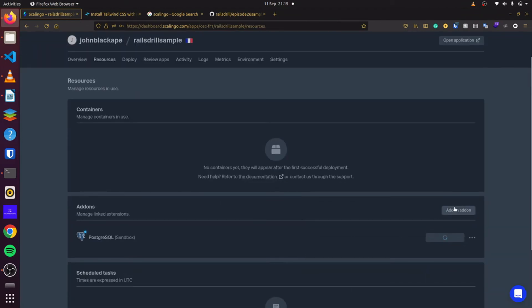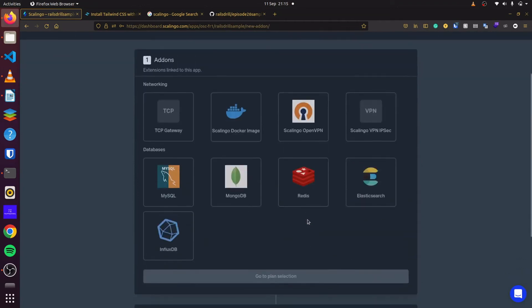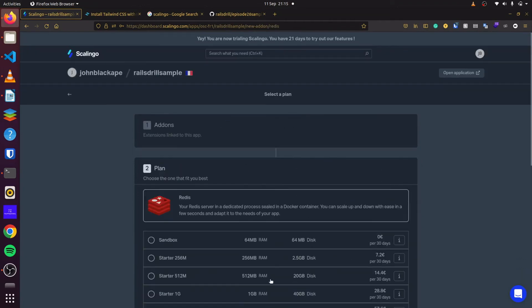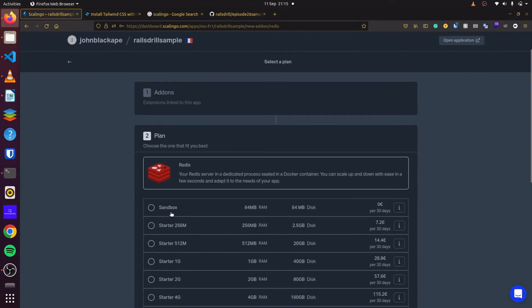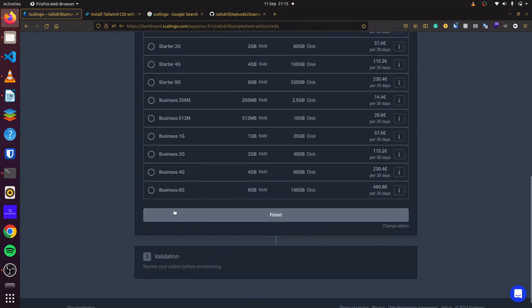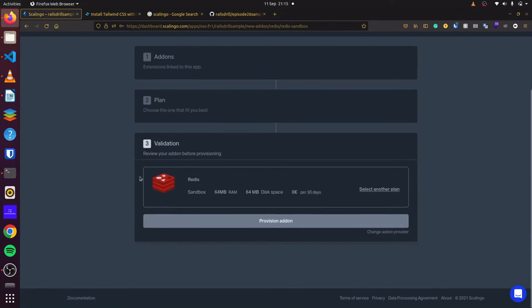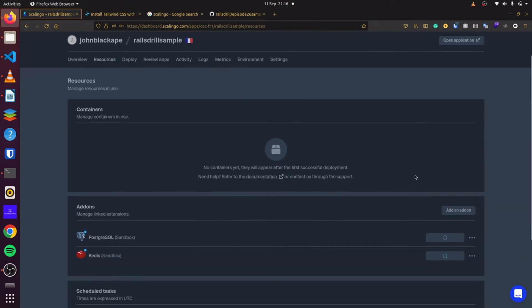Next, we will add Redis. And we follow the same procedure. We click on Redis. Go to plan selection. We select sandbox. And we click on finish. Then, we can provision our add-on. And there we go.